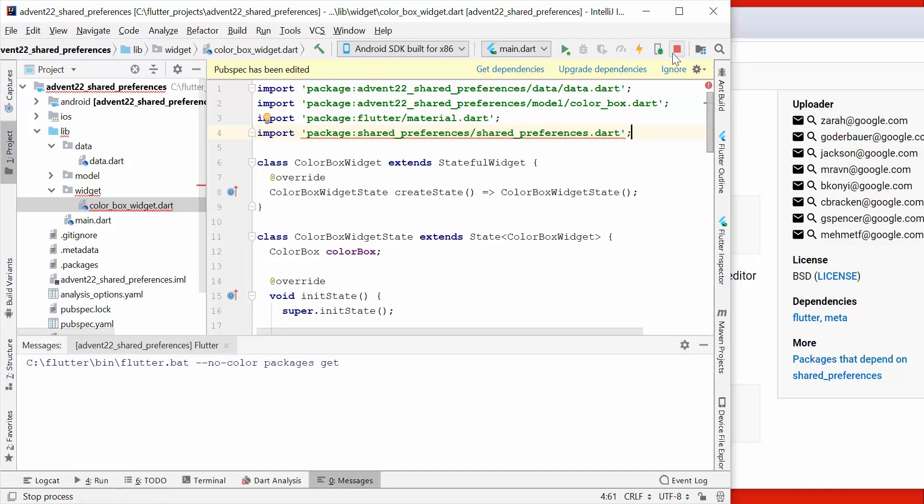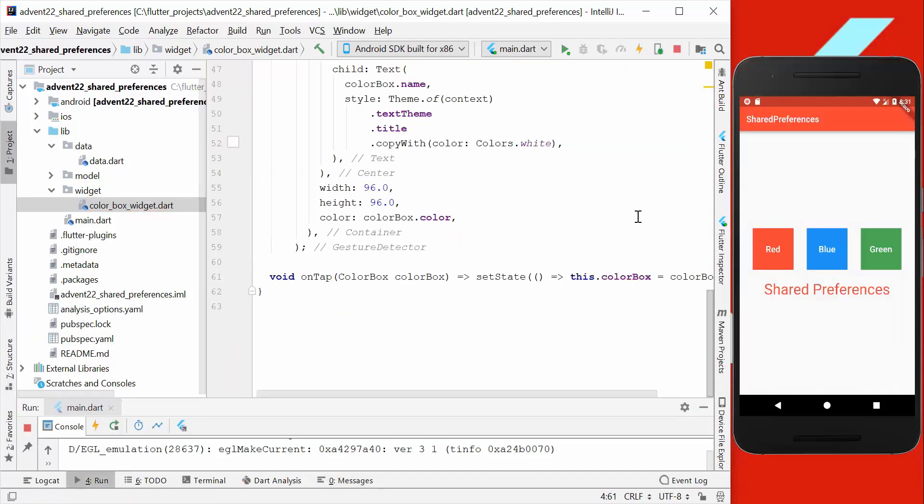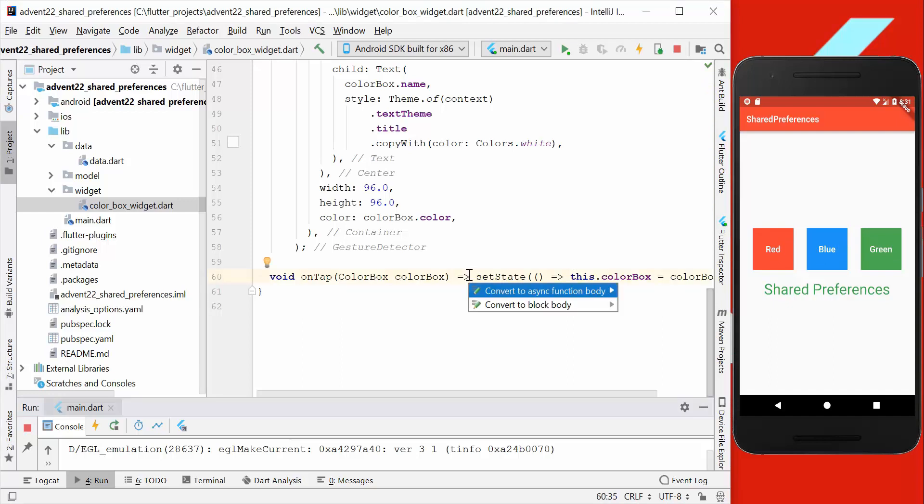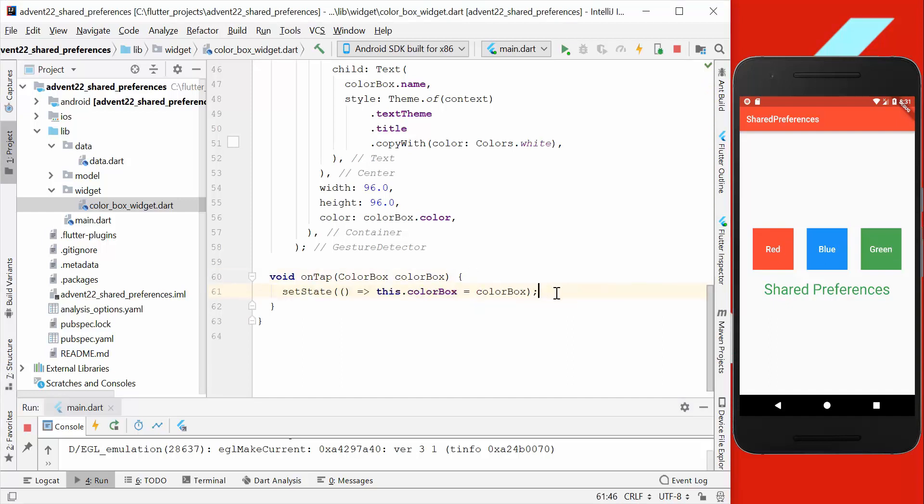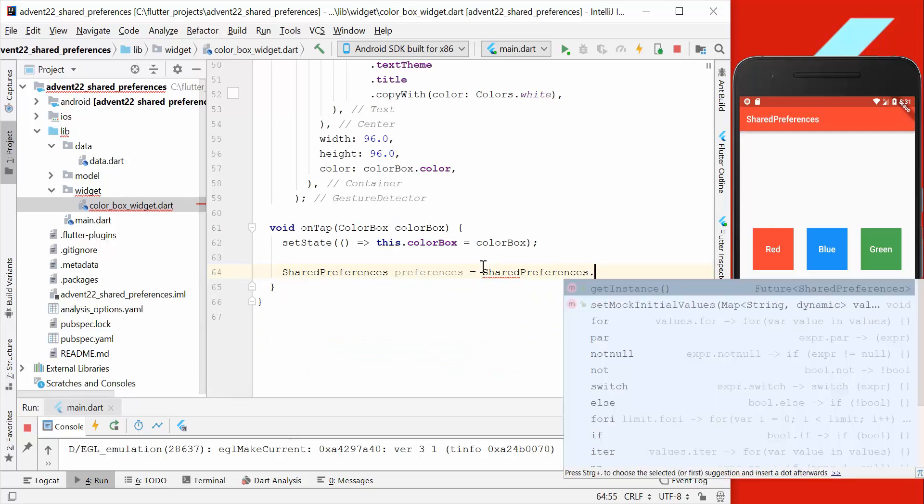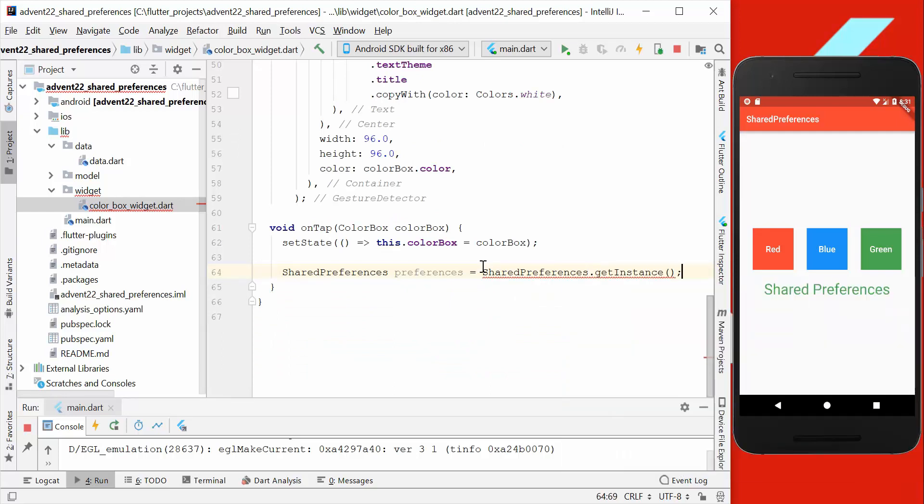We go to our onTap function here, which is responsible for these tabs here on the different buttons. Then we want to get the shared preferences, and here we can get the instance of the shared preferences.